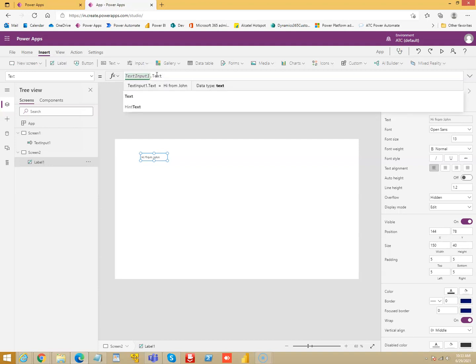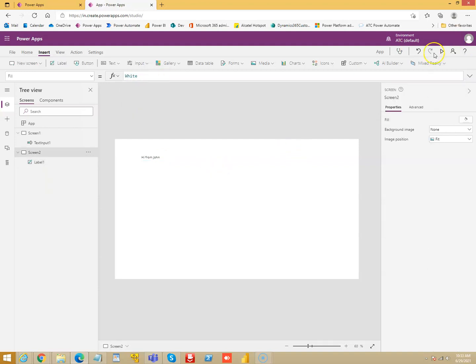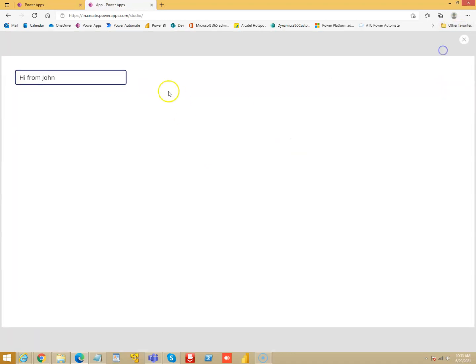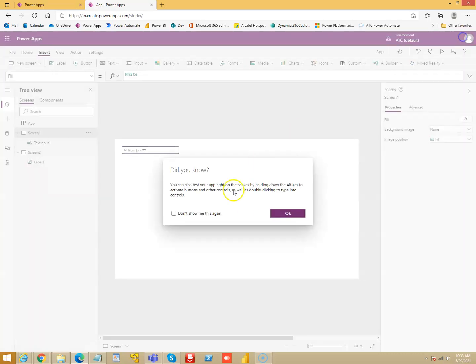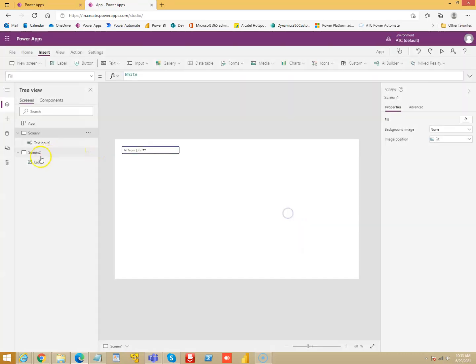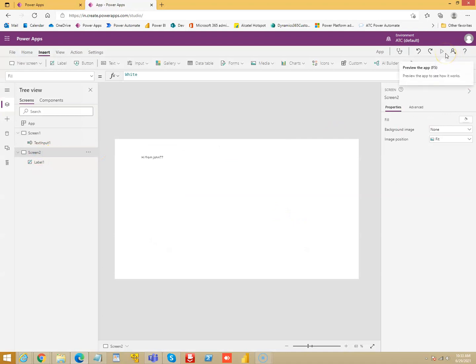So we run screen 1 and if I took 77, I run screen 2, the value is here.